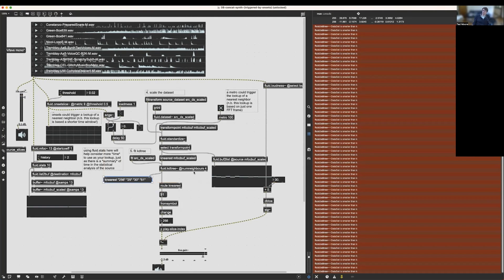You can ask for more than one neighbor and it'll give you a list in order of nearest neighbors. One successful technique is to look through this list and find the first one that hasn't recently been played, keeping variety in the sound. To do this, make sure the number of neighbors is one more than the longest history you want to avoid — so if you want to avoid the 10 most recently played samples, request 11 neighbors, ensuring the 11th won't be one of the previous 10.